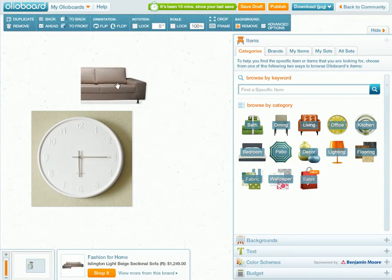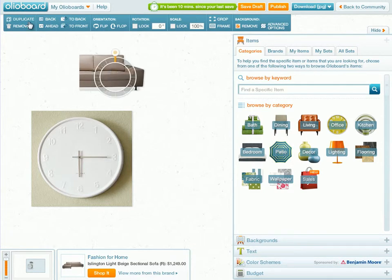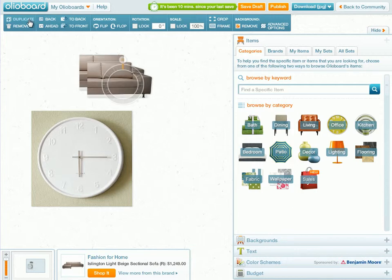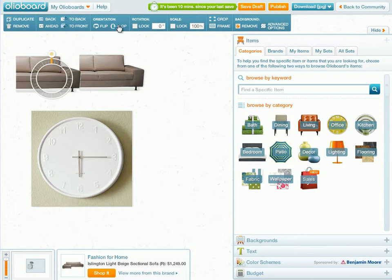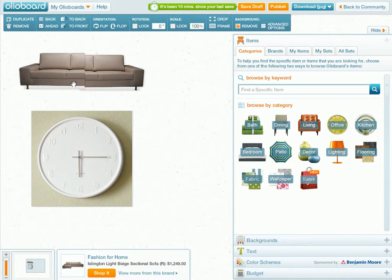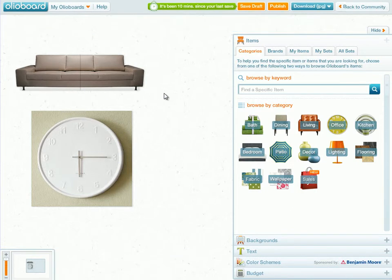Now we have half of our sofa. To get the other half, I'm going to go up to the toolbar and hit the Duplicate option. Now we have the other half of the sofa — I just need to go to the orientation part of the toolbar and hit the option that says Flip. Just piece those two pieces together, and now you can see that sectional as a sofa, and it'll give you a clean idea of the kind of look you're going for.